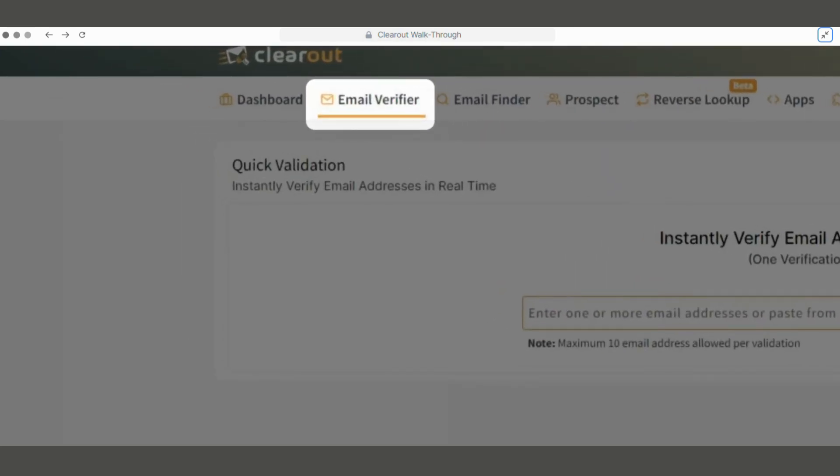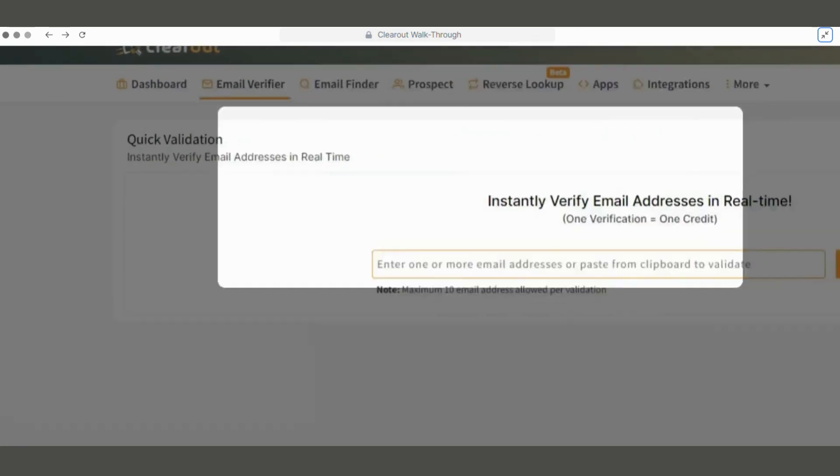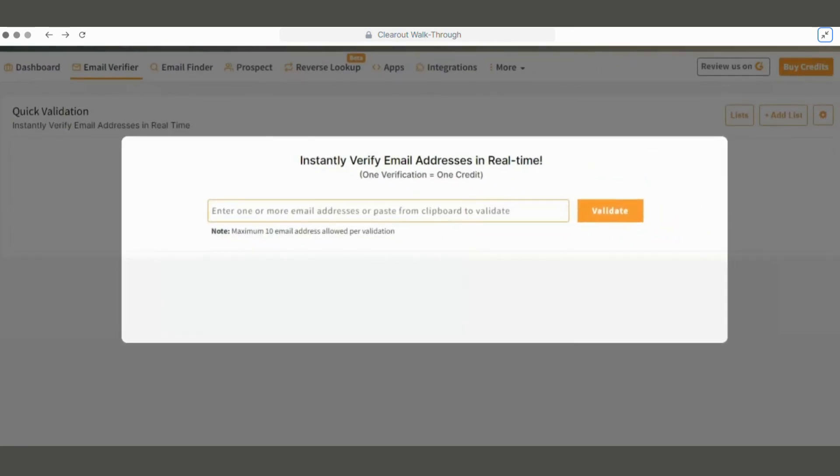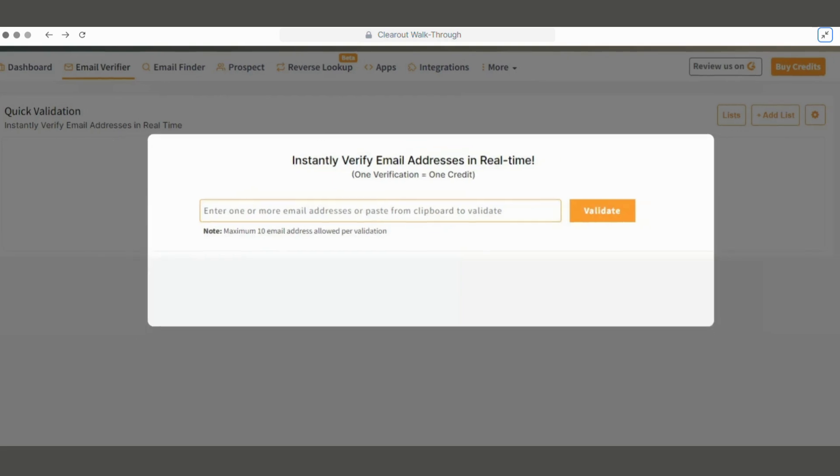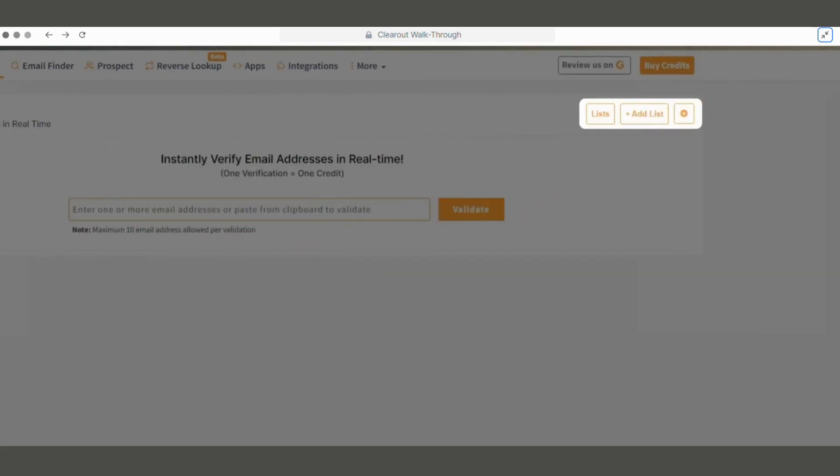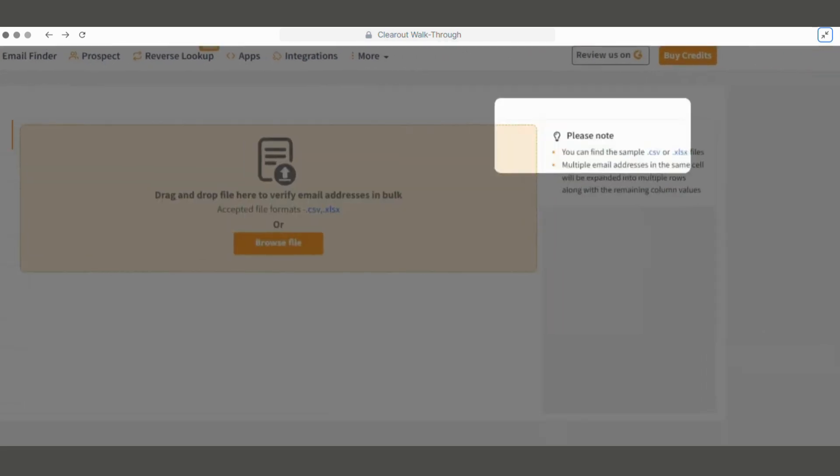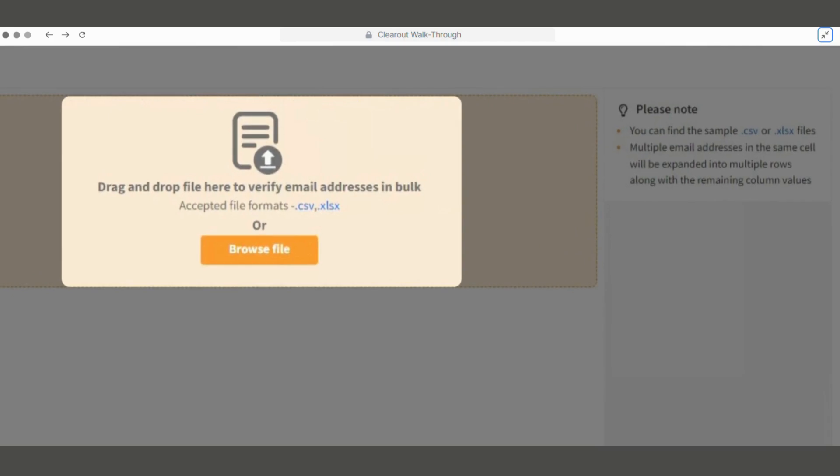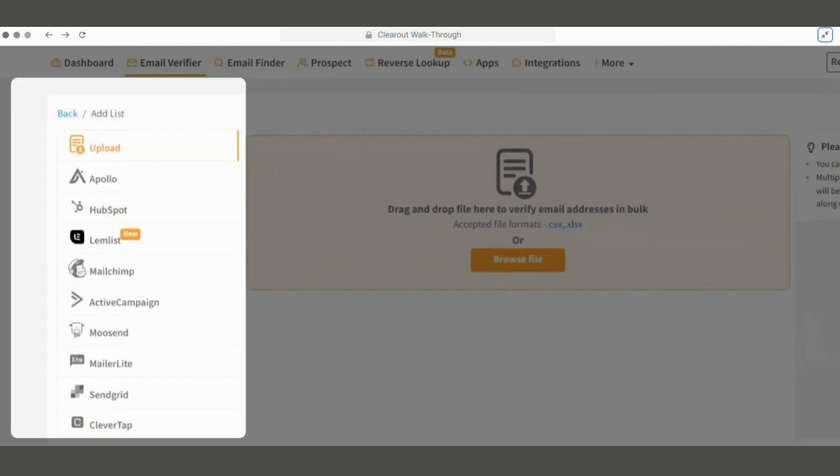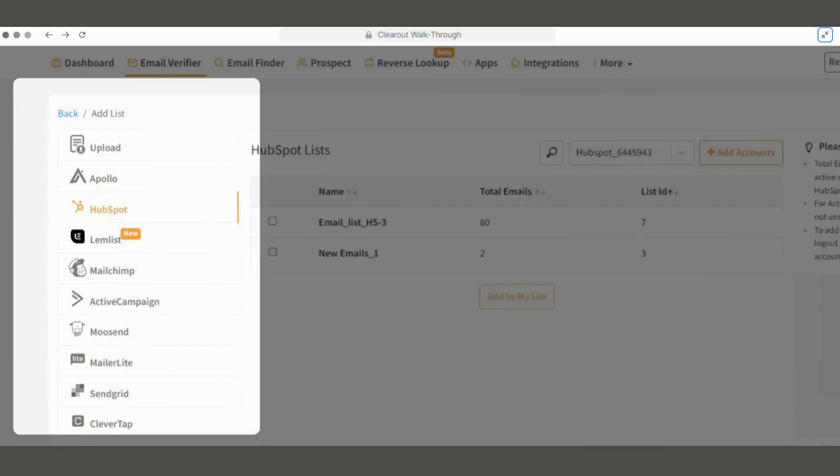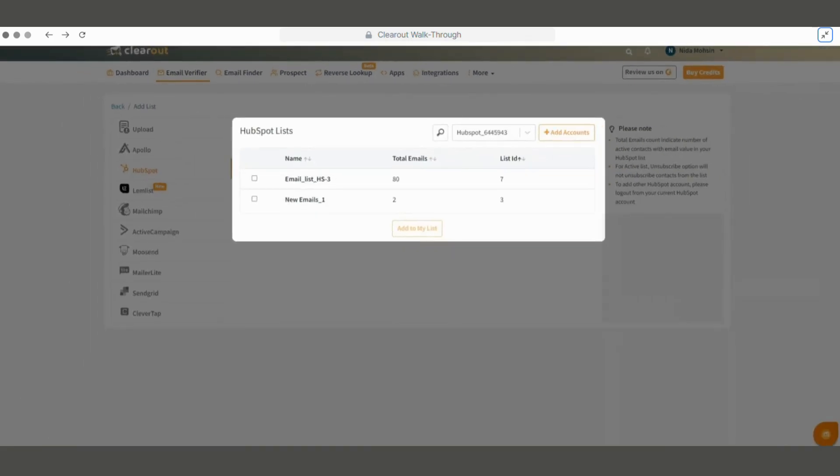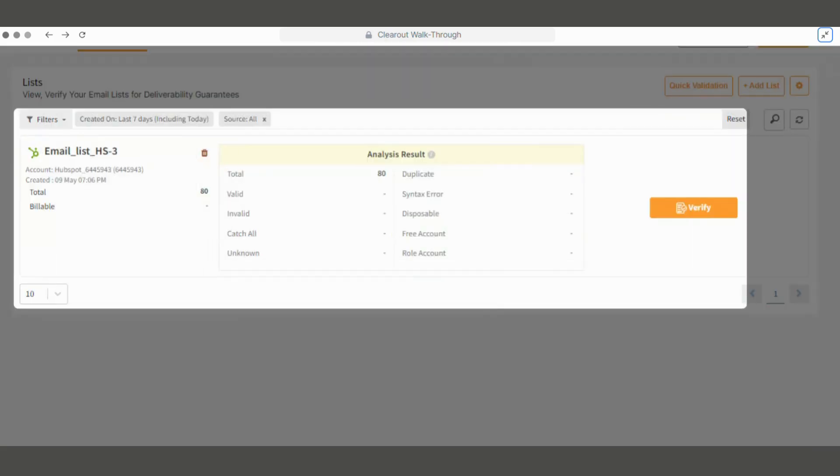Email Verifier offers quick and bulk verification options. Quick Verification allows us to verify up to 10 emails at once. For bulk verification, we can upload or drag and drop email lists in CSV or XLSX format, or even use native integrations like HubSpot, Apollo, LemList, and more to import and verify lists. From here, we can add the list we want and start the bulk validation by clicking the Verify button.